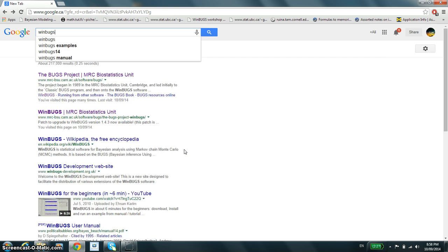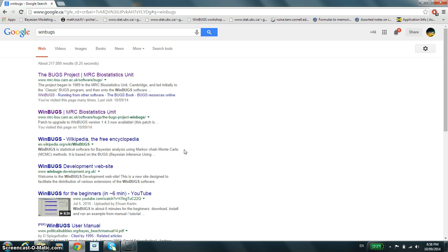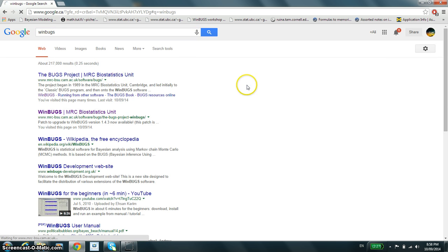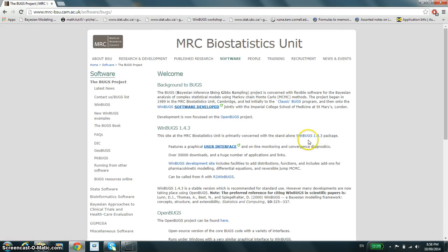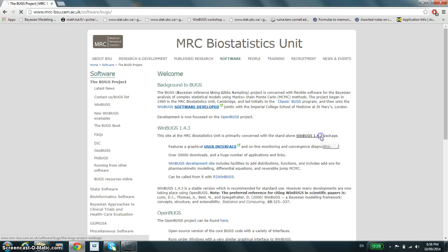You can search it up on Google. The first link is where you want to be, and then you'll find a link referring to the latest version of the software, version 1.4.3.